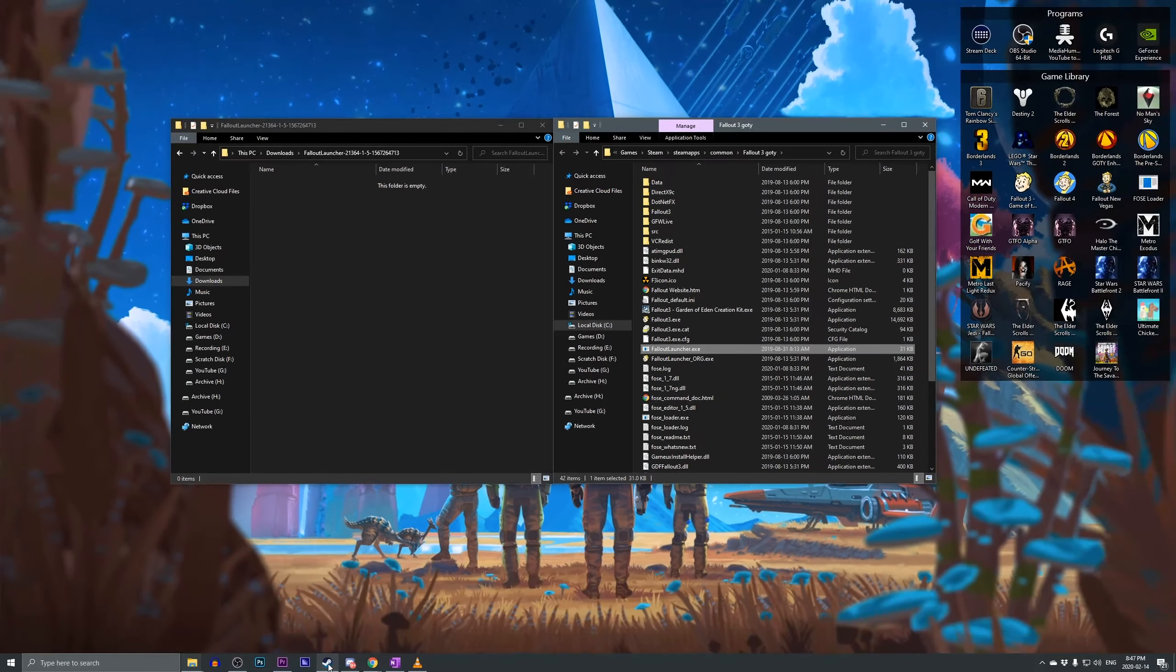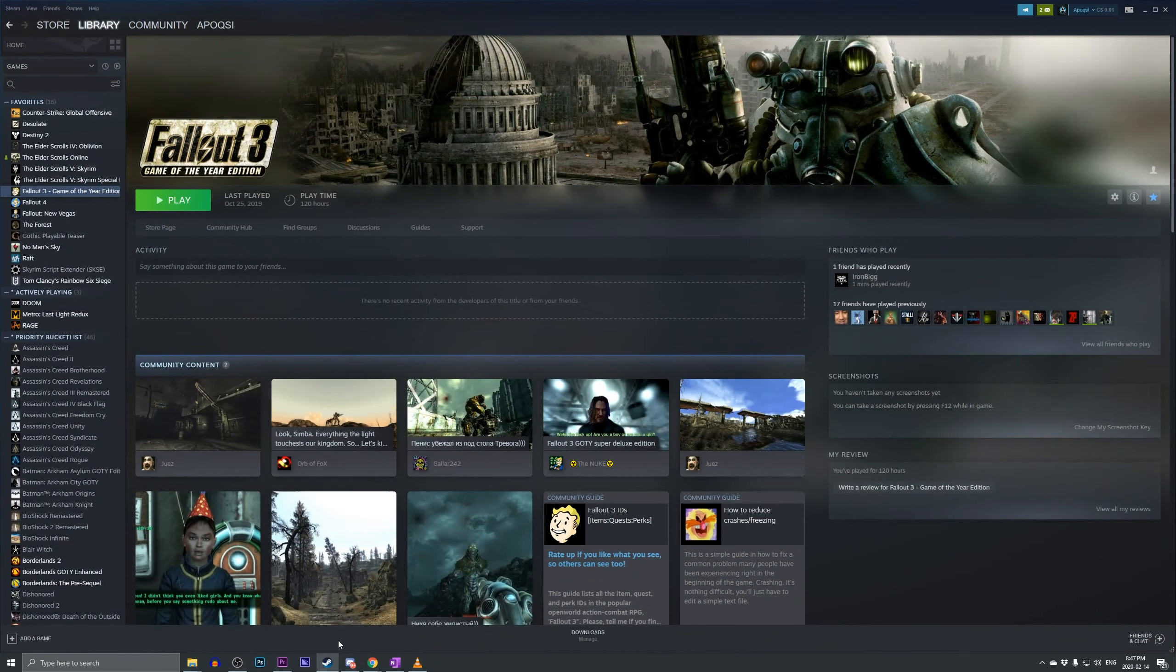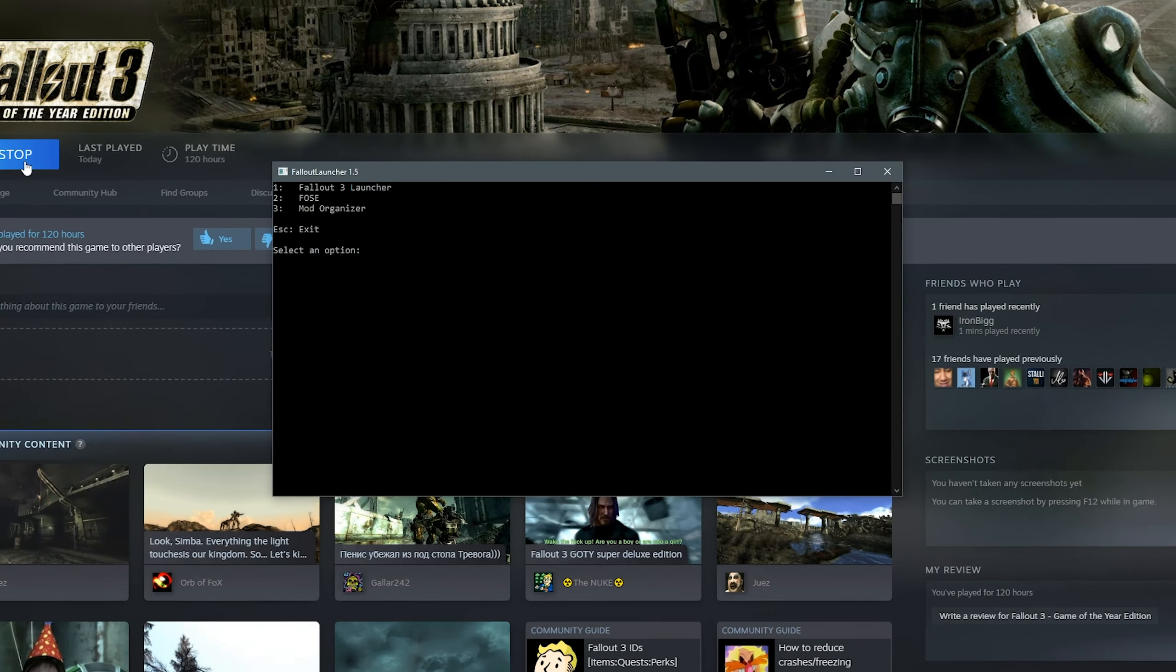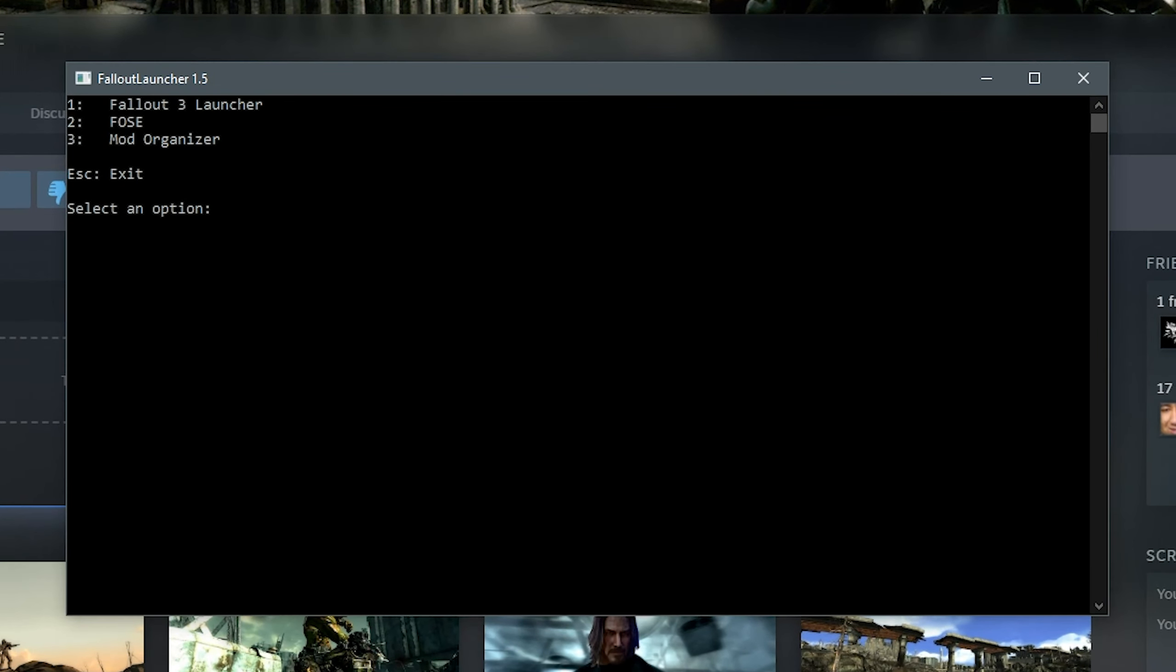So now, if we go to Steam, and we find Fallout 3, and we click Play, you can see that a new command window pops up, giving us a total of three options. First being the Fallout 3 Launcher, then FOSE, and then Mod Organizer.